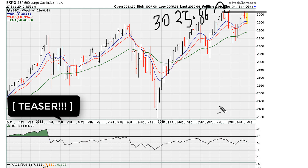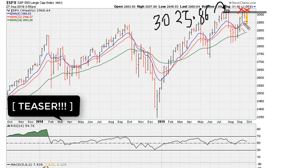That level — 3025.86 — is the weekly closing high from the month of July 2019. There is the closing bell. We can see and conclude that the market is now practically showing that it is failing to break out. It tried three weeks ago, tried to break out last week, and this week is pulling away from that area. Failed breakouts are notorious for taking instruments lower.